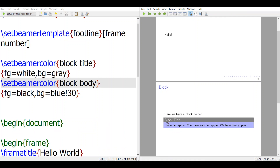In this way, the block becomes more standout and looks nicer. This is how you can use blocks and change the block color to make things look good. Thank you very much for listening. Bye bye.